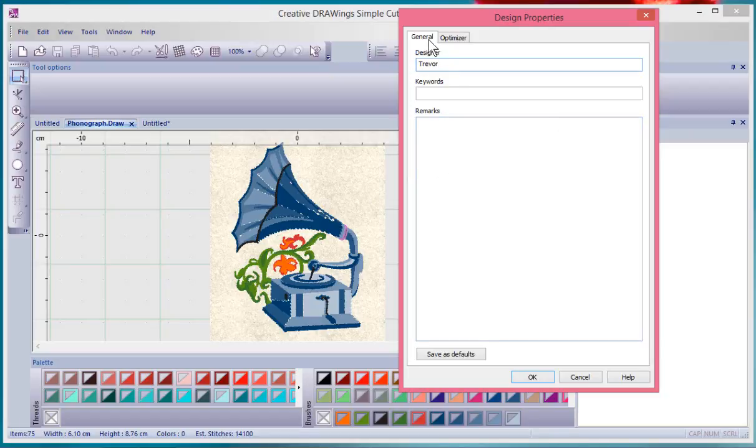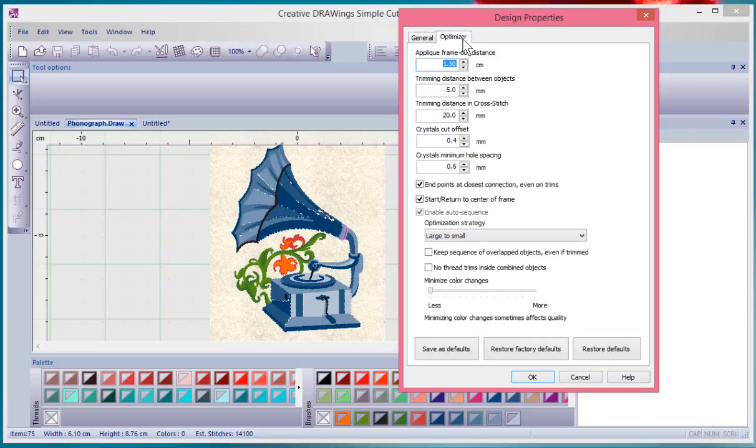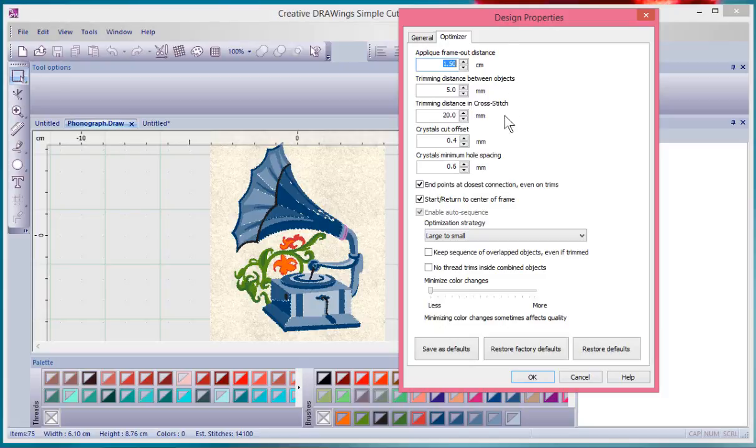Now, that's the general tab. There's also an optimizer tab, and this is more of a set of tools that would give you effect over the designs. And they relate to different techniques.